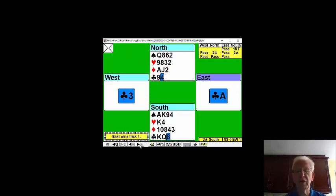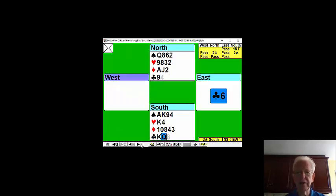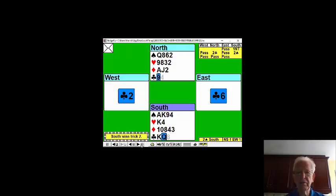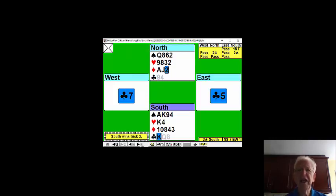First of all, you get a favourable lead, and your king-queen is now established without you doing any work. A club comes back, and you now play another club, chucking away a diamond.